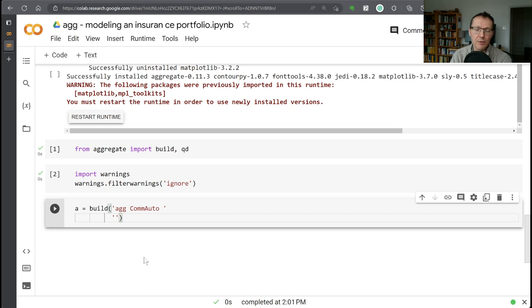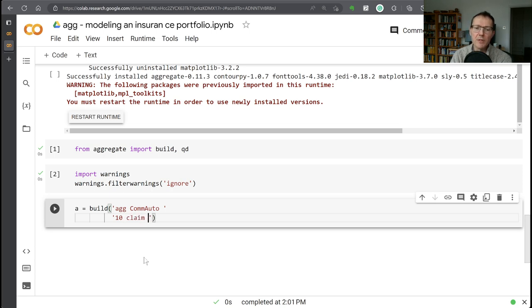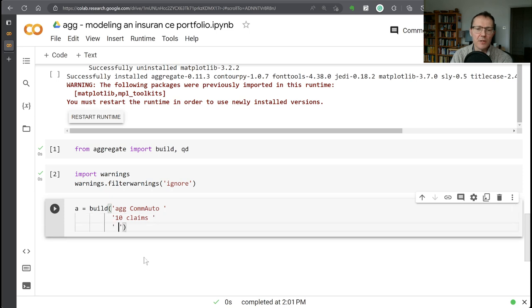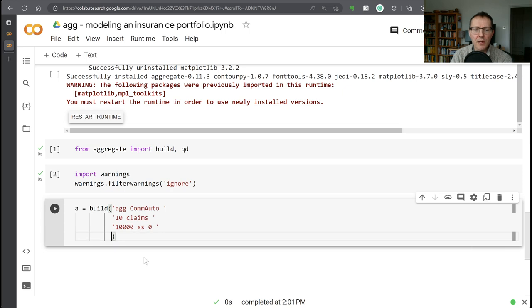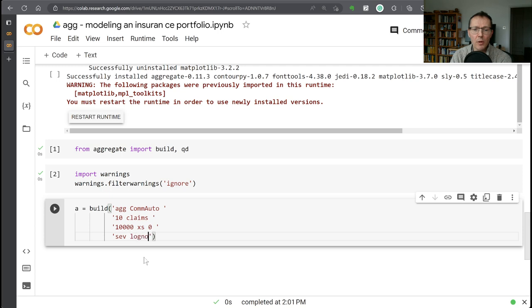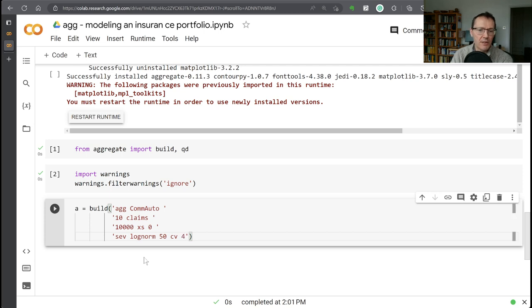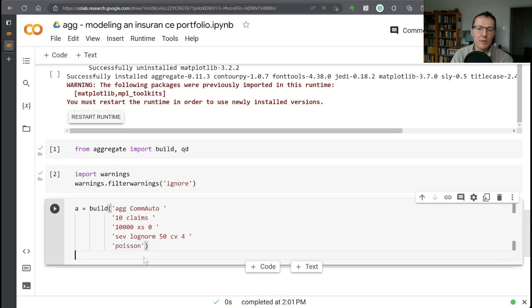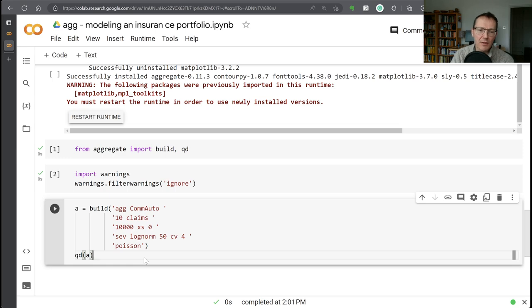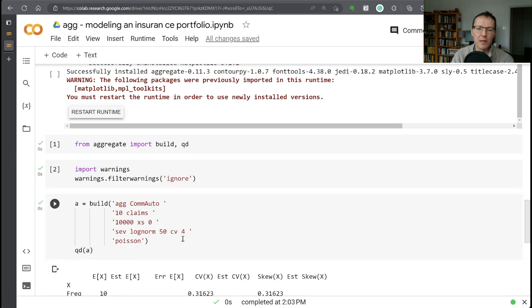So first of all, we're telling aggregate distribution called commercial auto. Next, we need to tell it what the exposure is. And I'm going to do that by telling it that I want 10 claims. There are other ways of doing that that we'll discuss later on. Then also part of the exposure, I want to give it the policy limit. So it's going to be a $10 million limit, excess of zero. I'm going to work in thousands here. Then we need to tell it the severity distribution. So I said we want a log normal severity with a mean of 50 and a CV of 4. And then finally, we need to tell it what the frequency distribution is going to be. And let's just start off with a Poisson distribution. And then once we've made that, let's just execute QD on it to take a look.